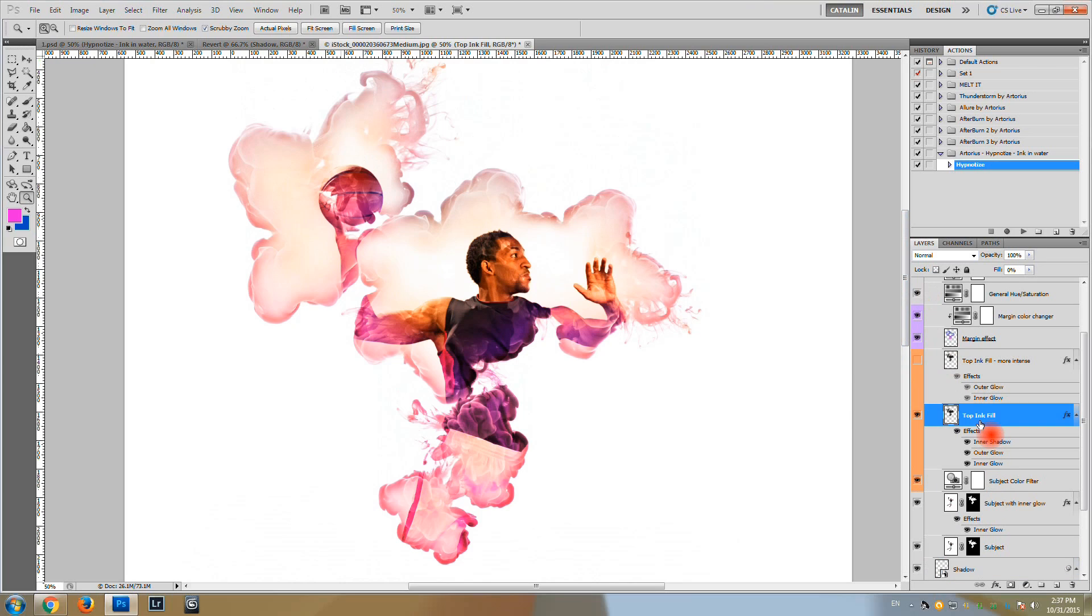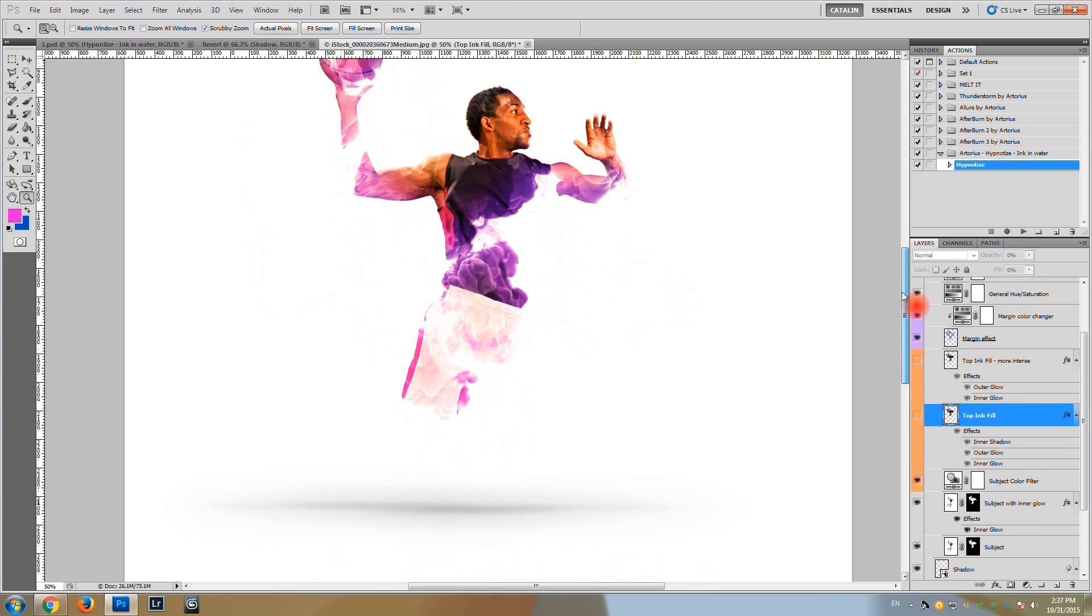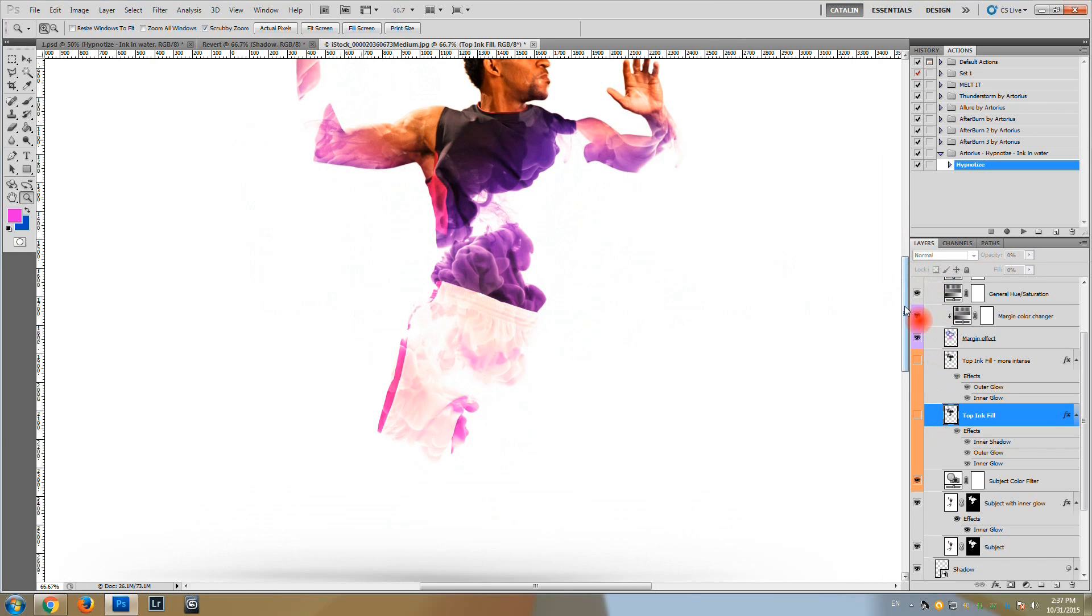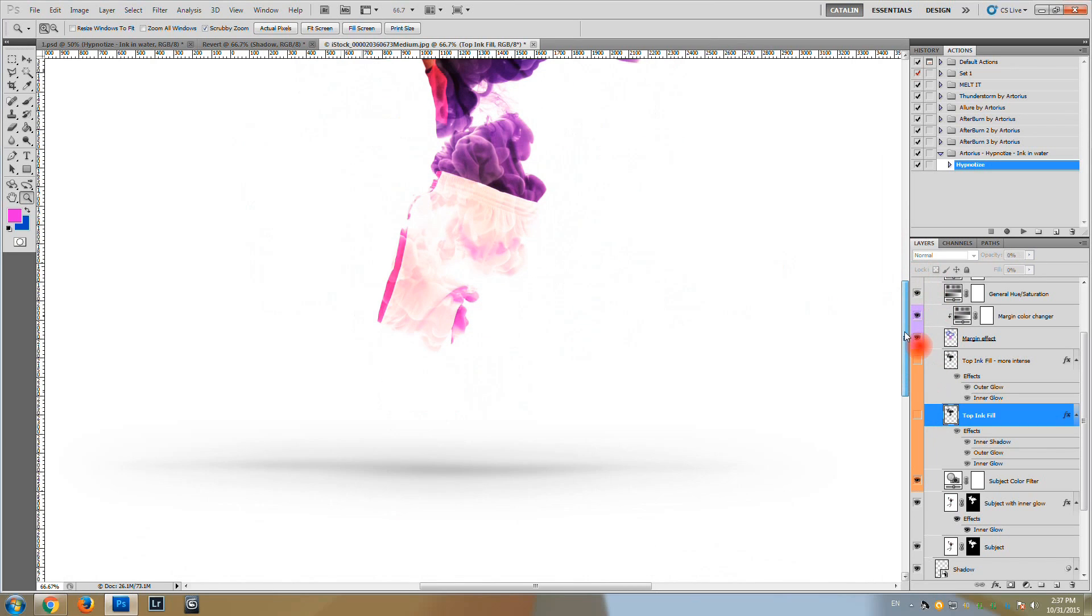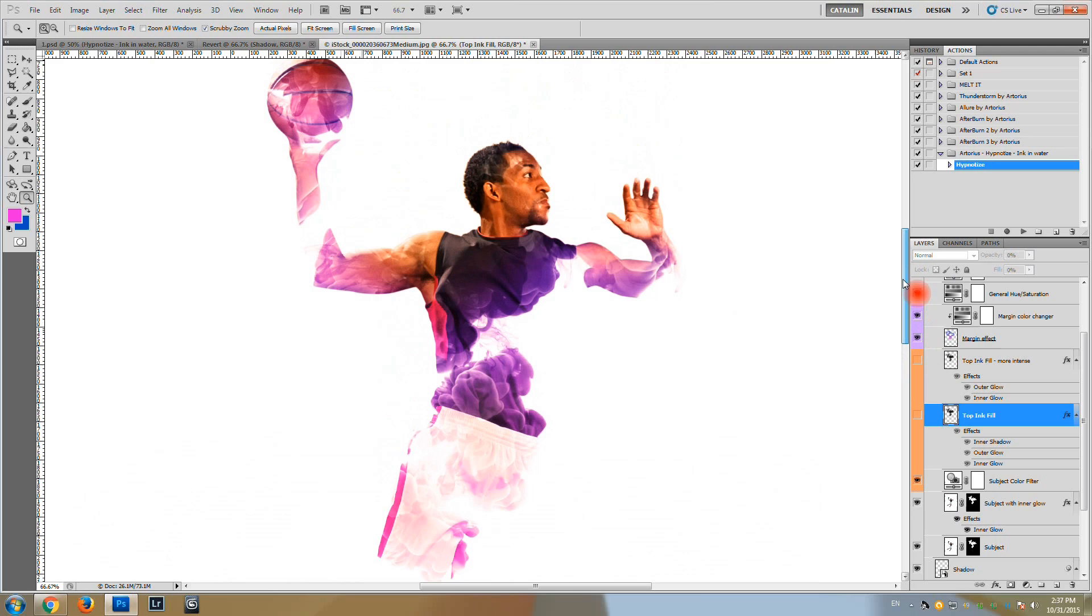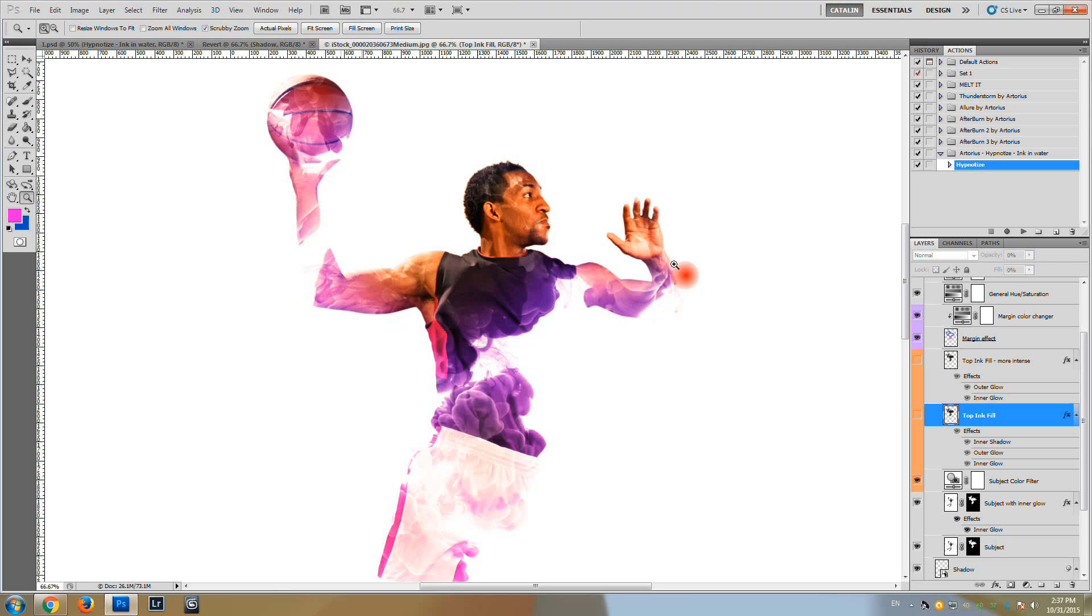And I was saying that you can hide the topping fill layer in order to leave your subject with dispersion, like an ink dispersion effect as you can see here. Notice what the action did on the image.